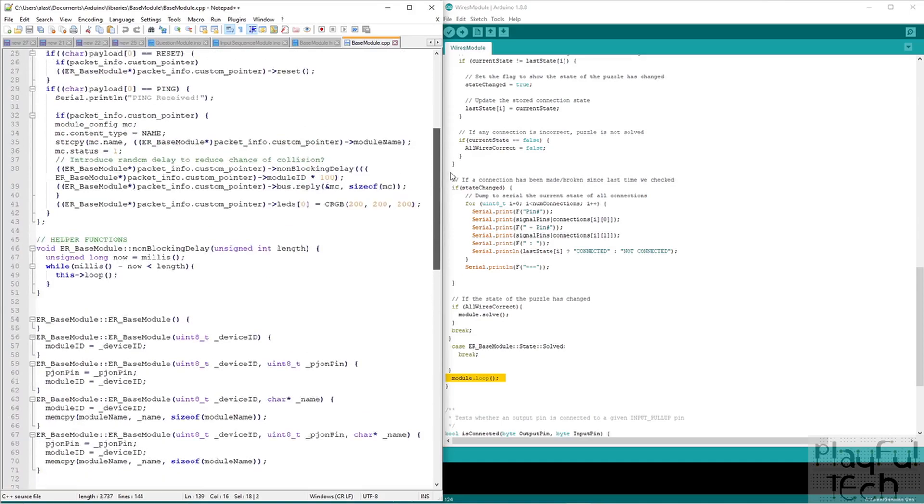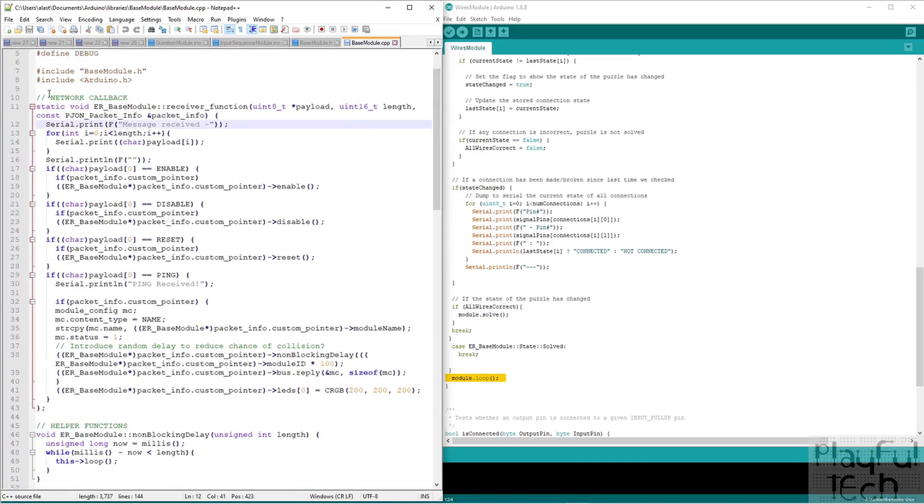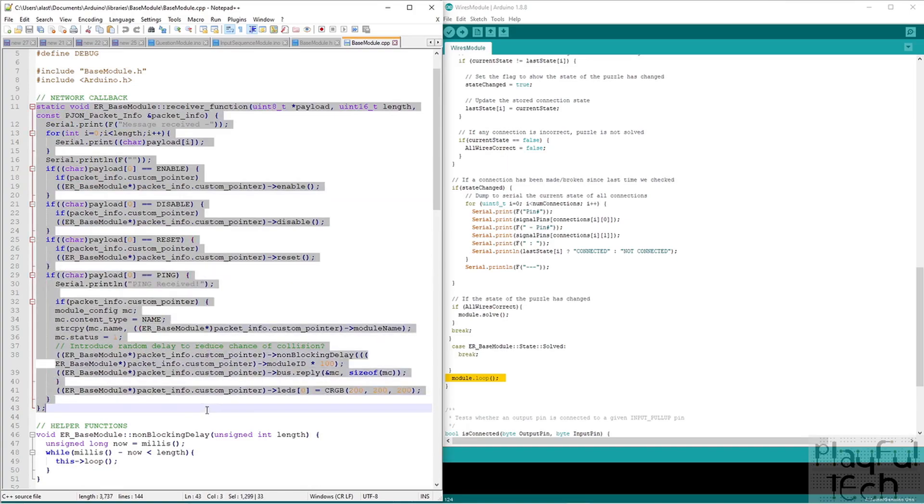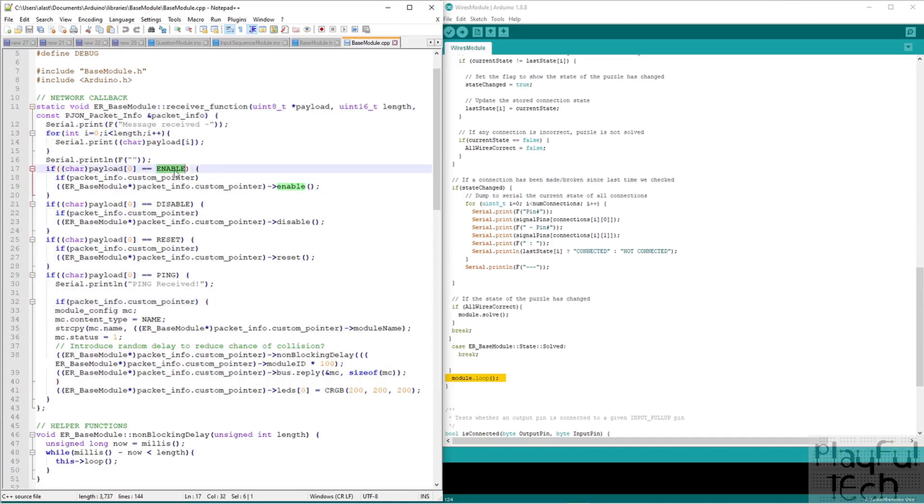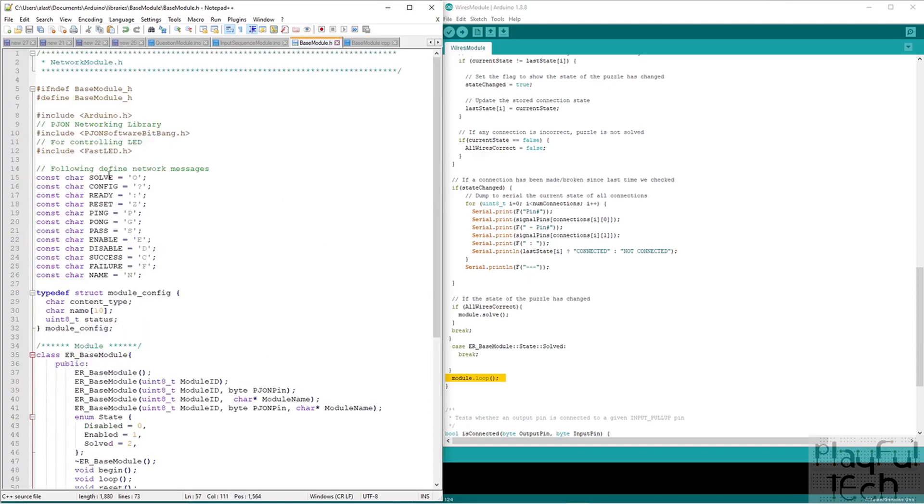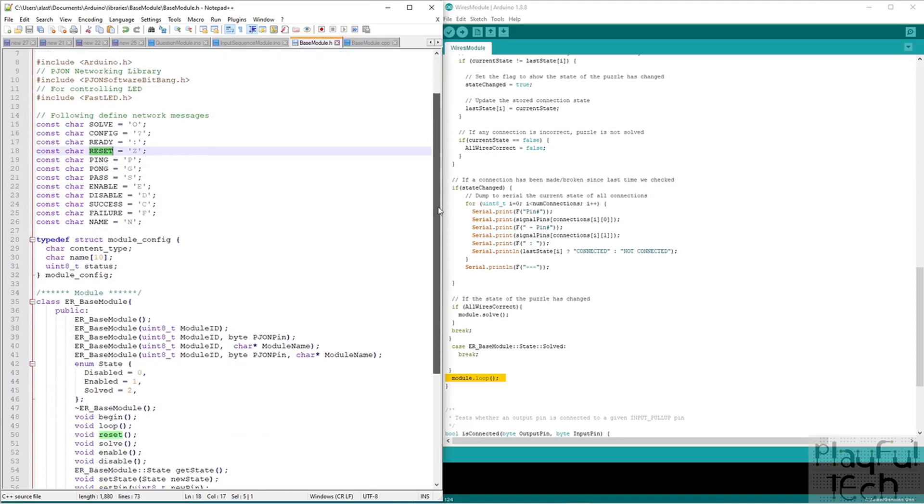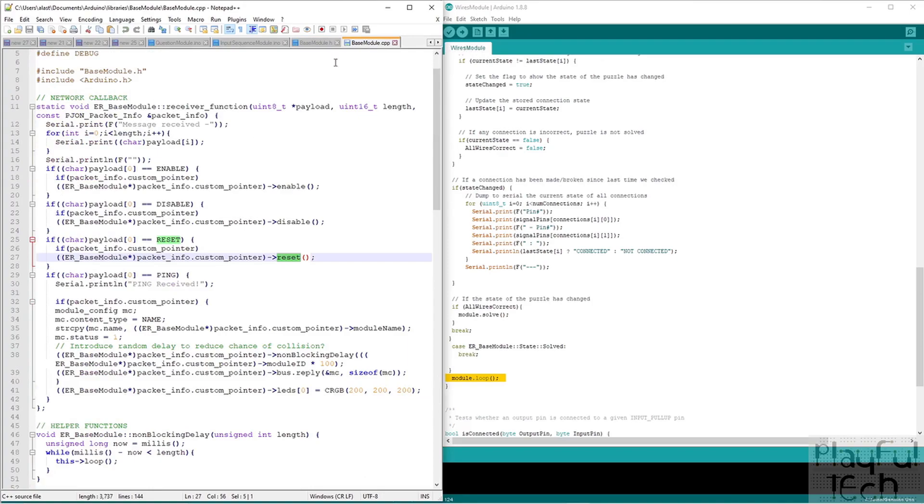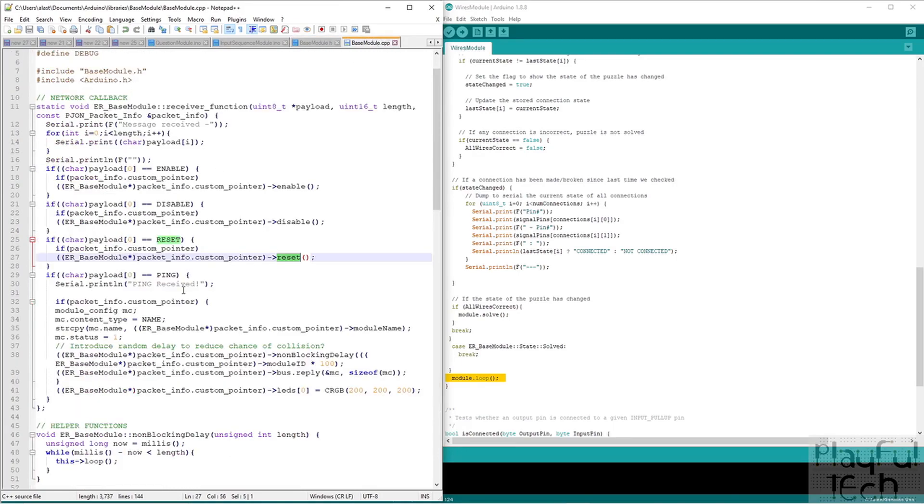But the most important one probably actually is this function at the top here. So this is the receiver callback function. And what this does is this actually describes how the module is going to behave when it receives different messages over the network. So you'll see we've got enable, disable, reset, ping. These correspond again to all of these messages here. And then in this half, you'll see we've got enable, disable, reset. Well, these corresponded to the different functions we defined at the bottom. So this function here, this is basically describing how the messages that are received over the network correspond to the functions that are actually called. It provides the sort of the mapping between them.